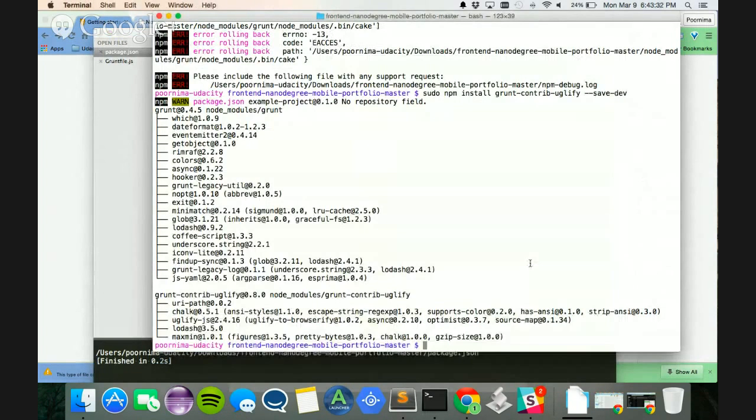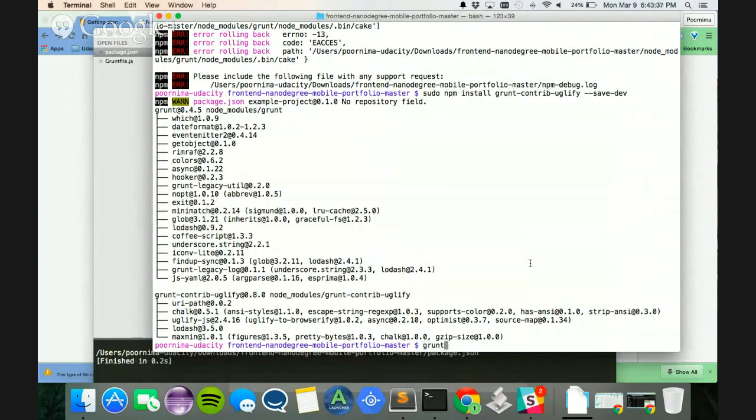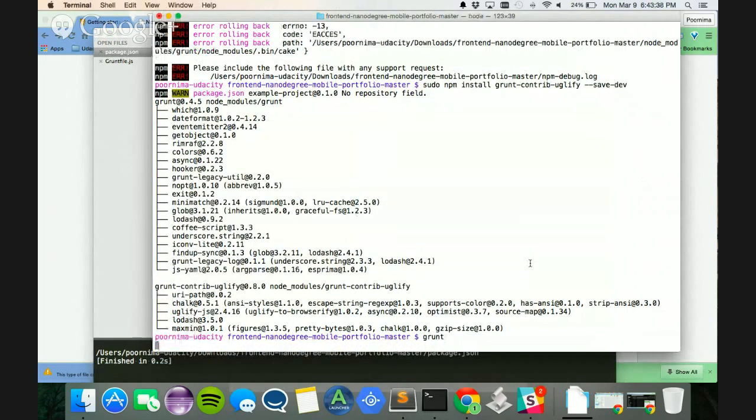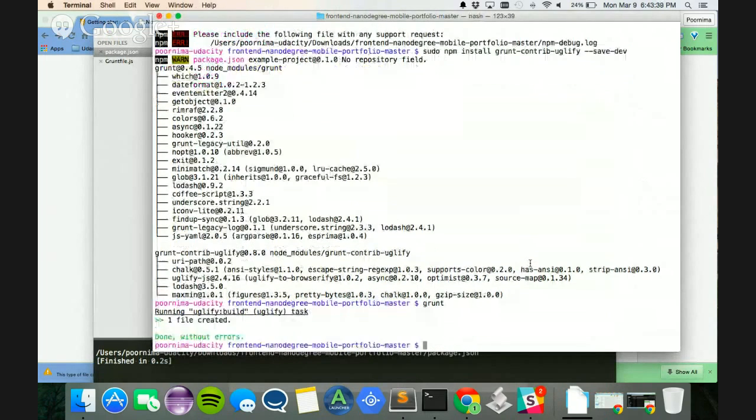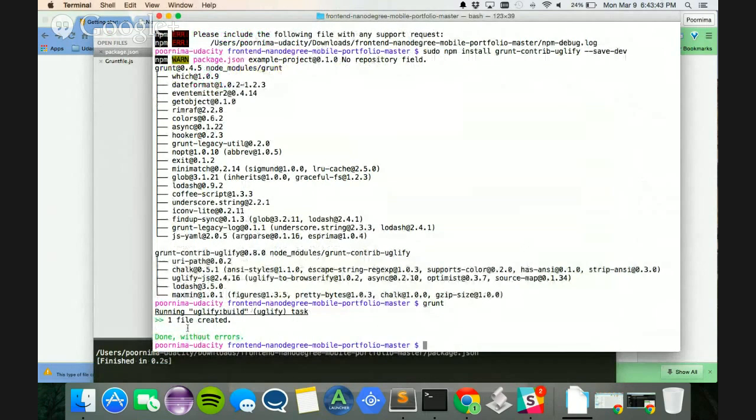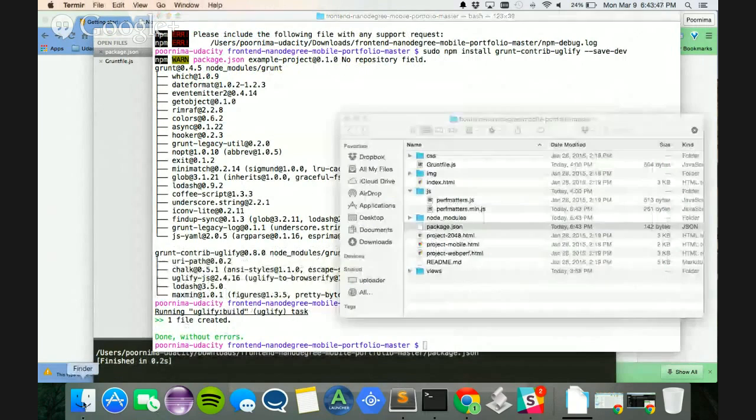After this, once I have actually downloaded the package, I just run grunt from here. And it's going to take in, and it says running Uglify build, one file created, which should be my minified file.